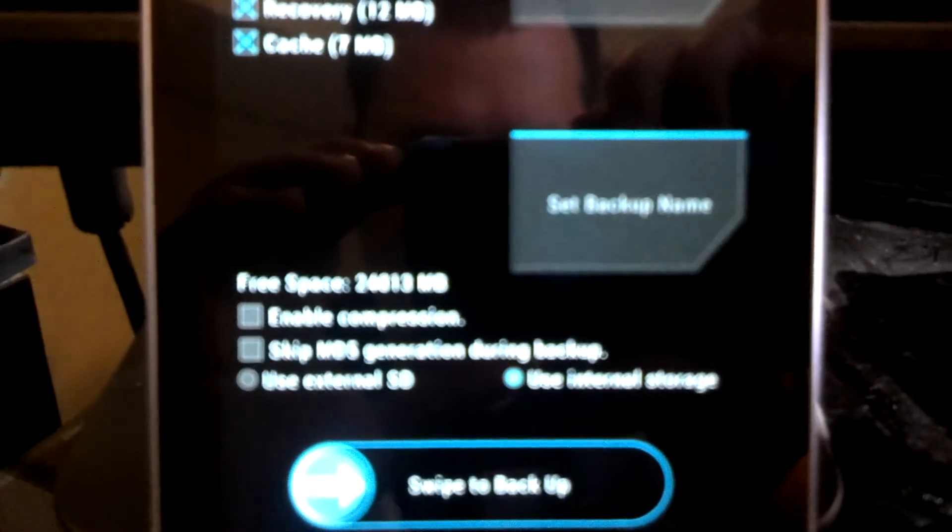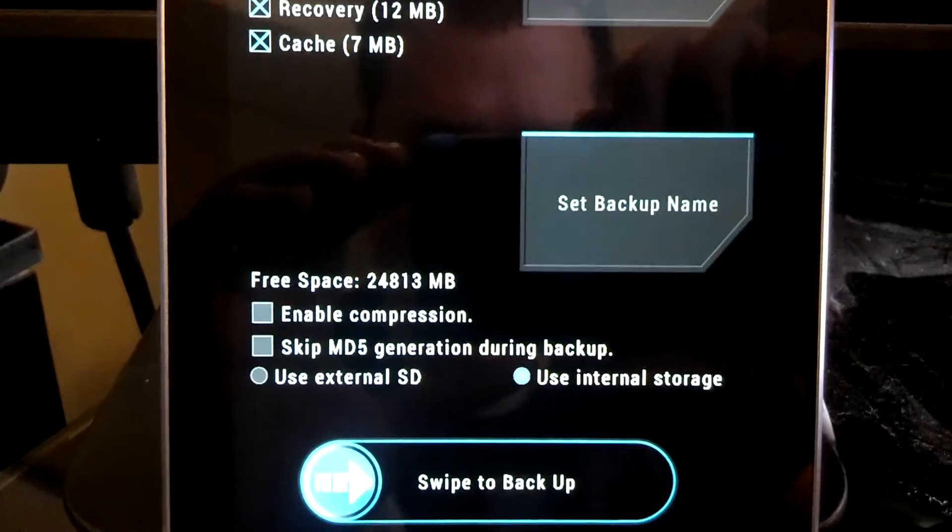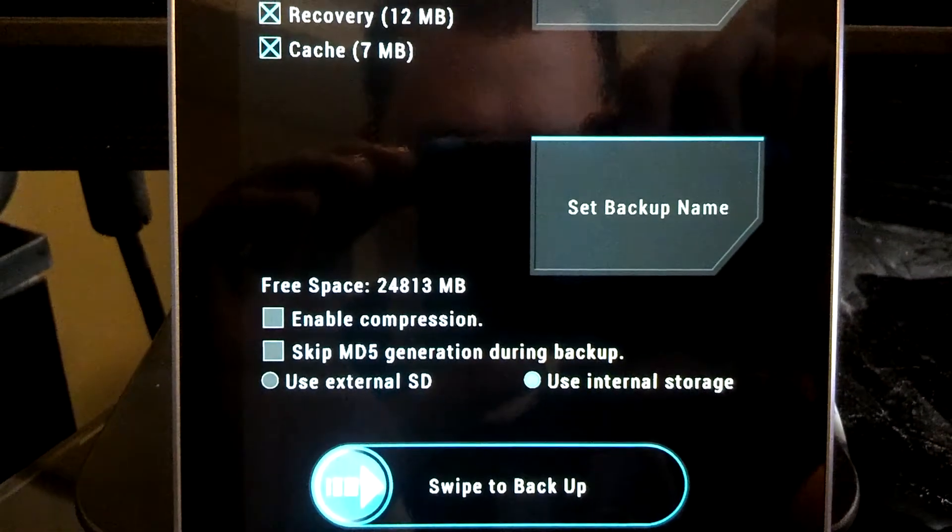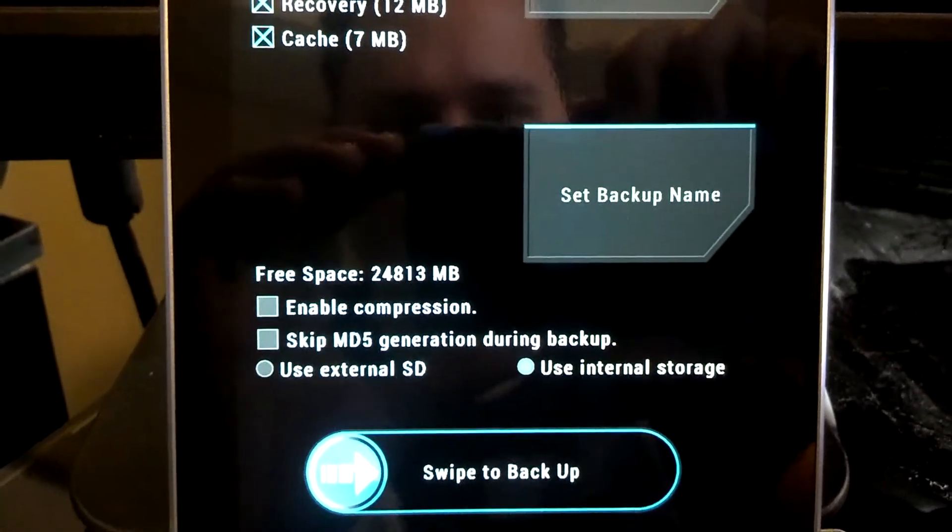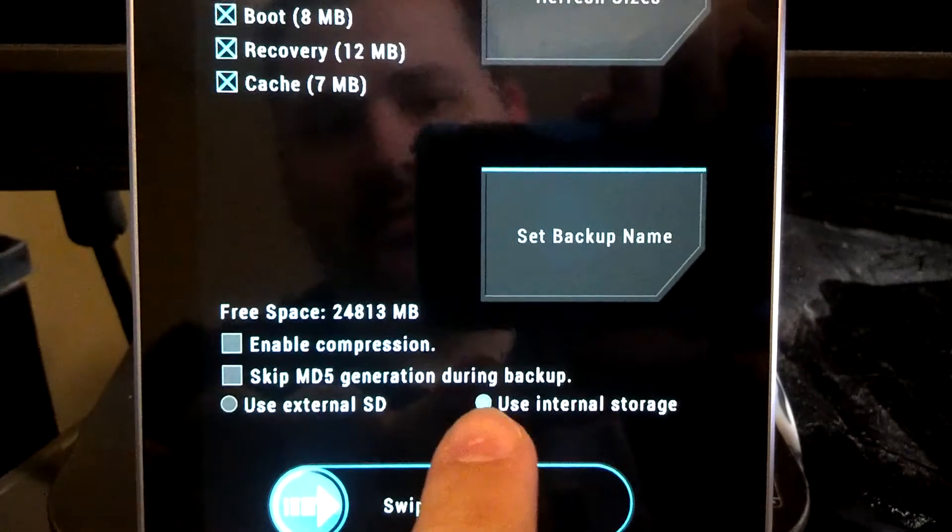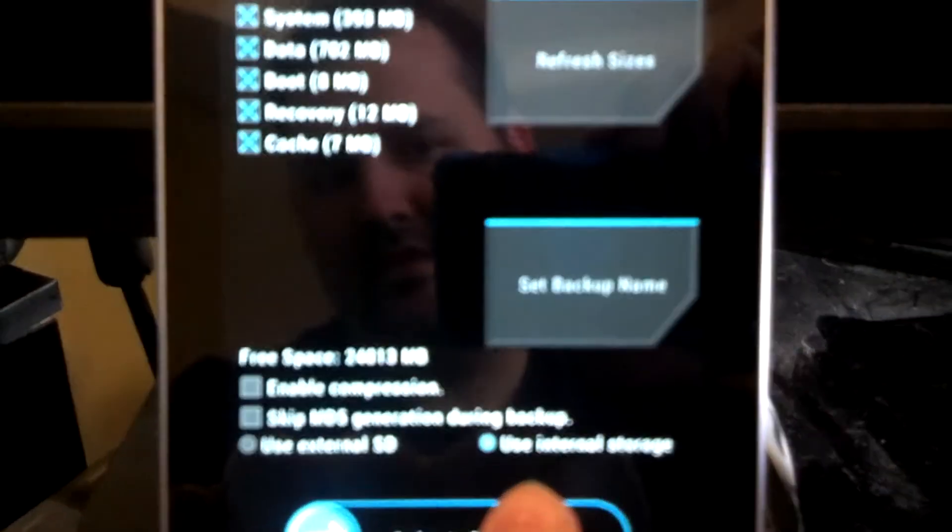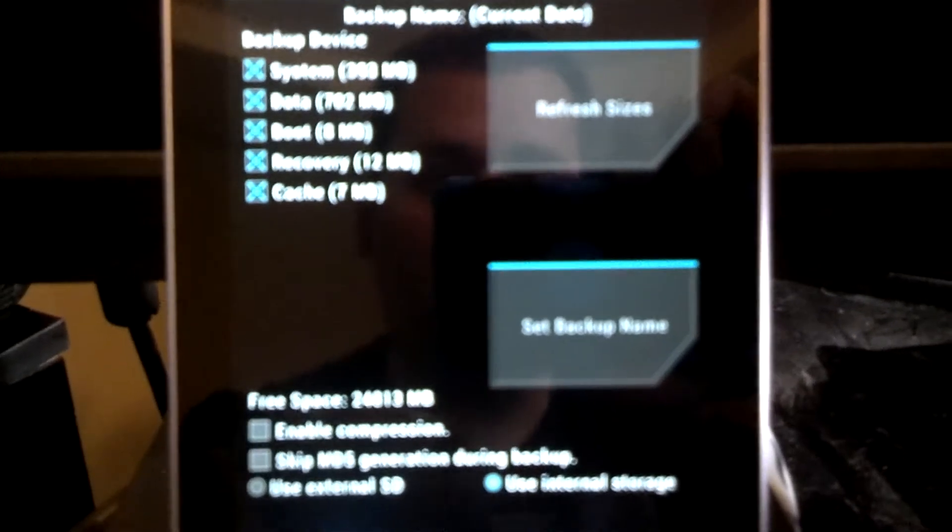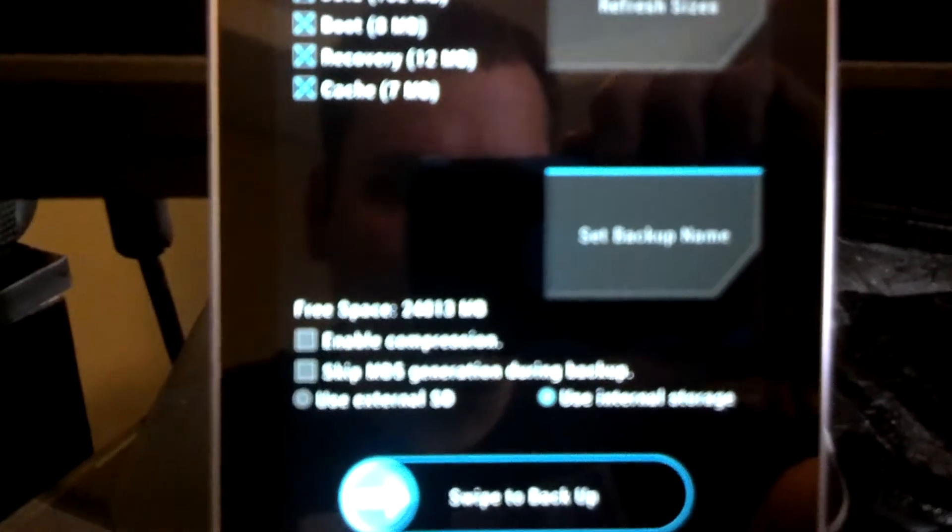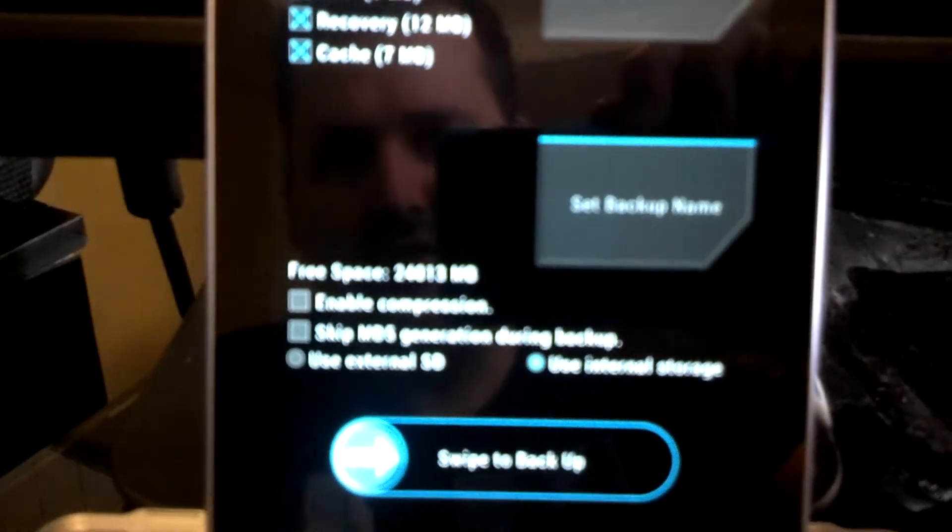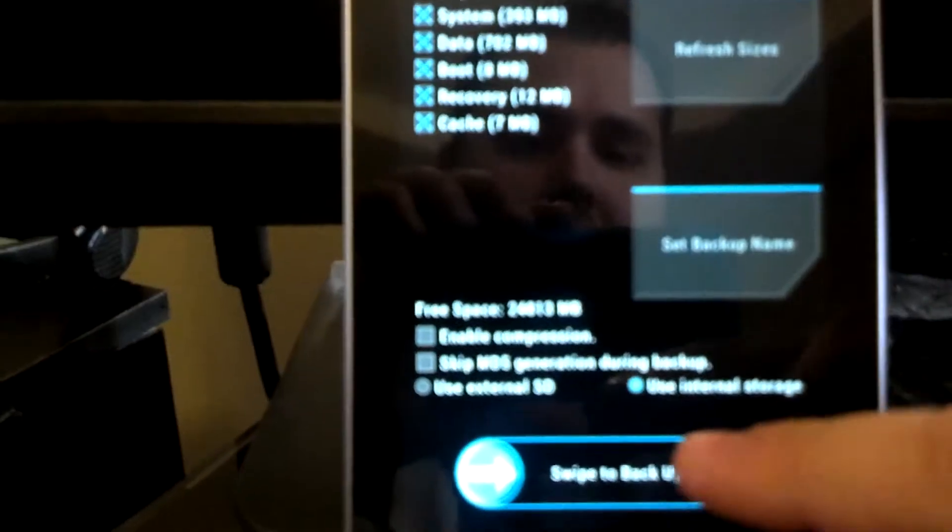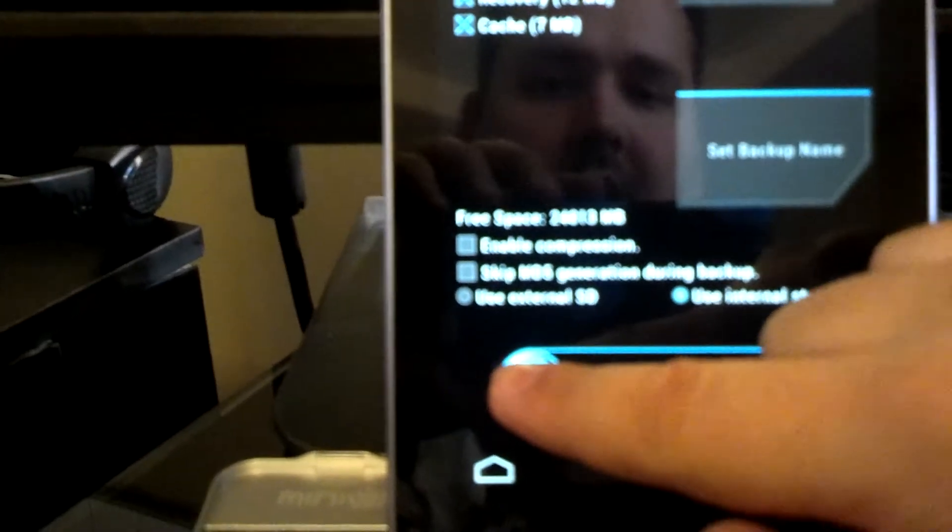I normally skip the MD5 generation during backup. I'm not really concerned about that and we only have the option with the Nexus 7 to use internal storage for now. Hopefully they'll make one with a SD card, but we'll see. So I don't have enable compression checked and I skipped the MD5 generation during backup. So really the way to make a backup is swipe to backup.